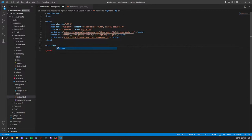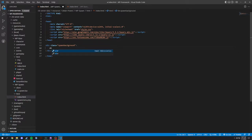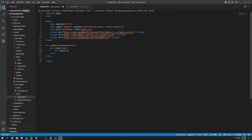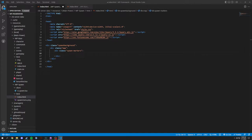Inside the body, after the head, we're going to have a div with a class of spawn-background. Inside that we'll have a div with a class of map, and inside the map div we're going to have another div with a class of spawn-markers.